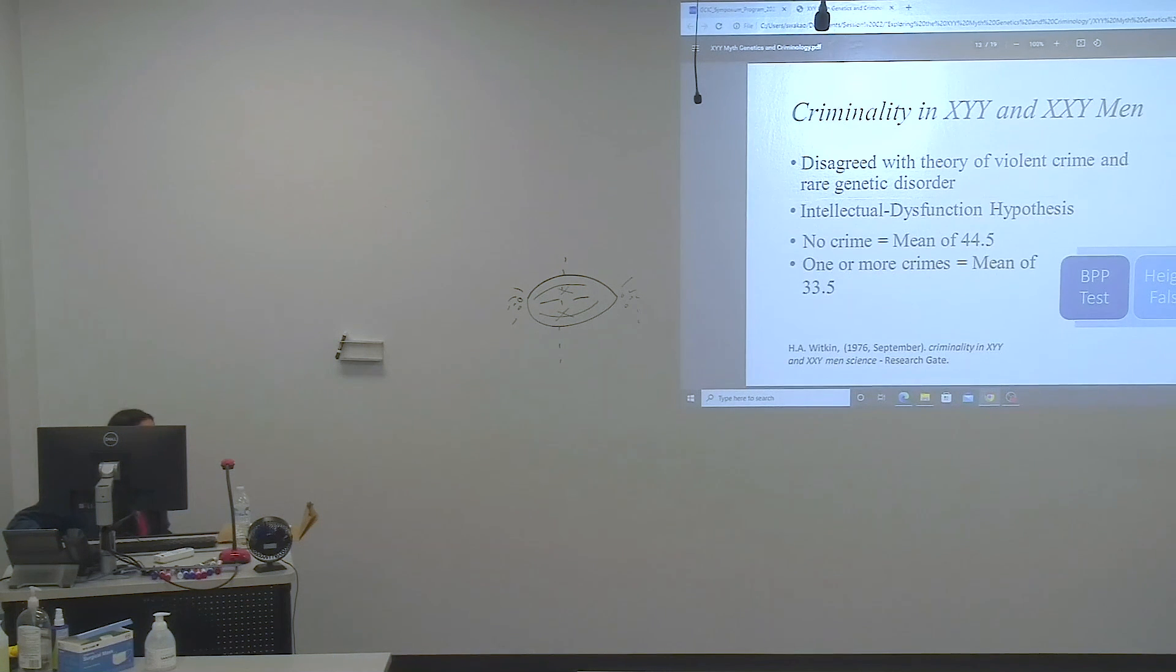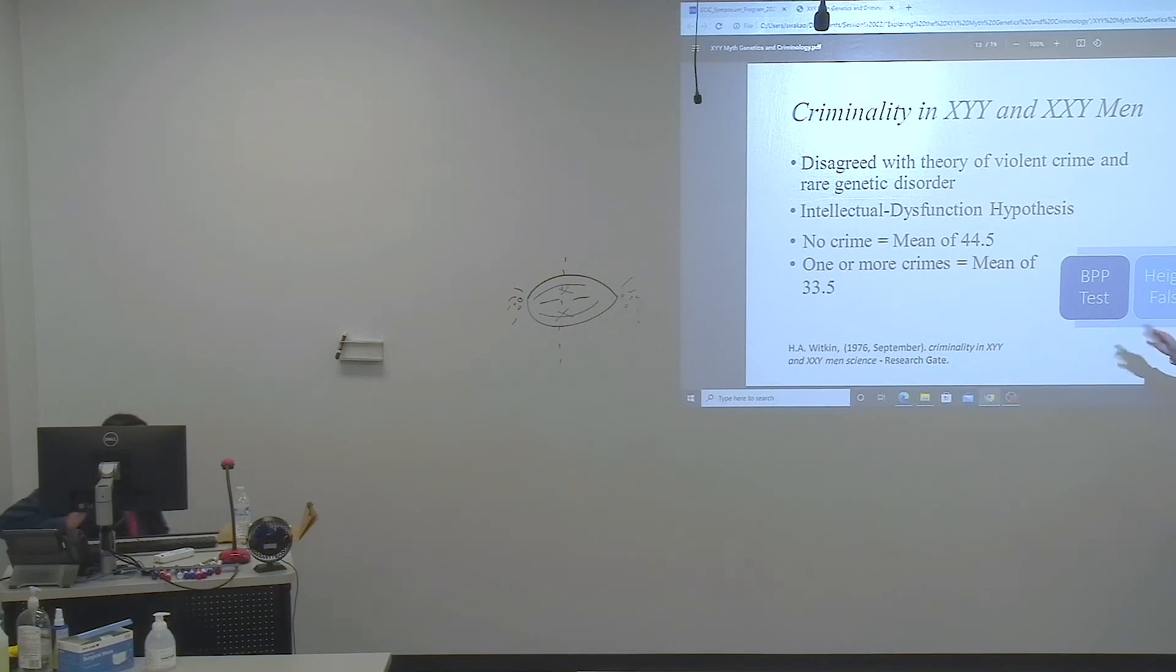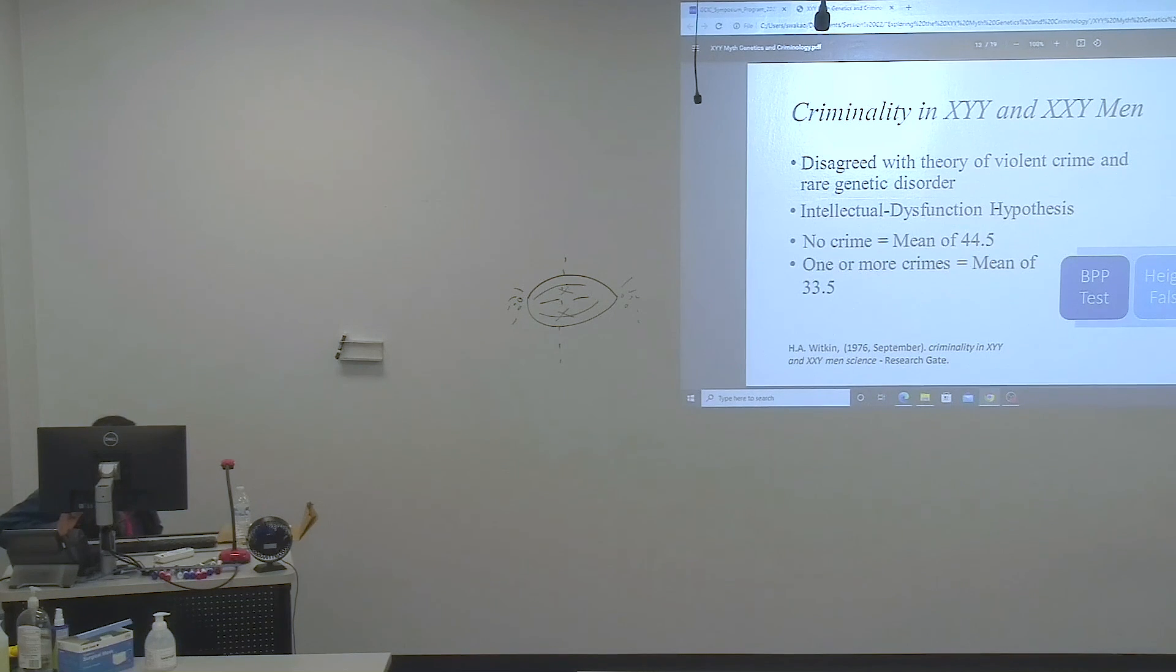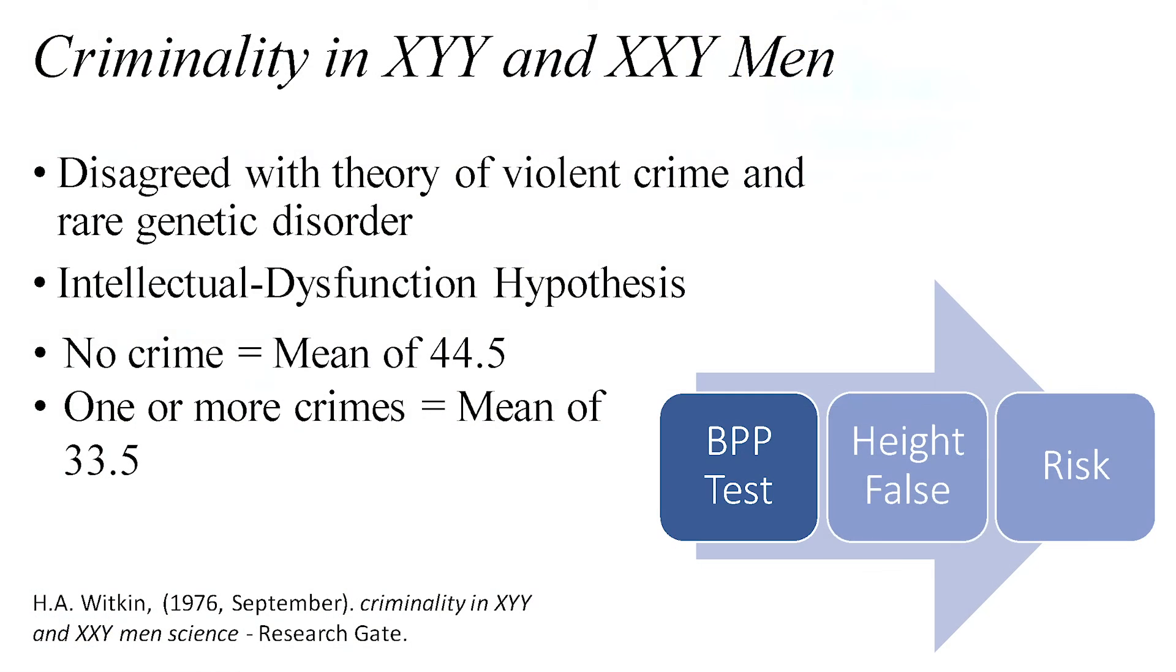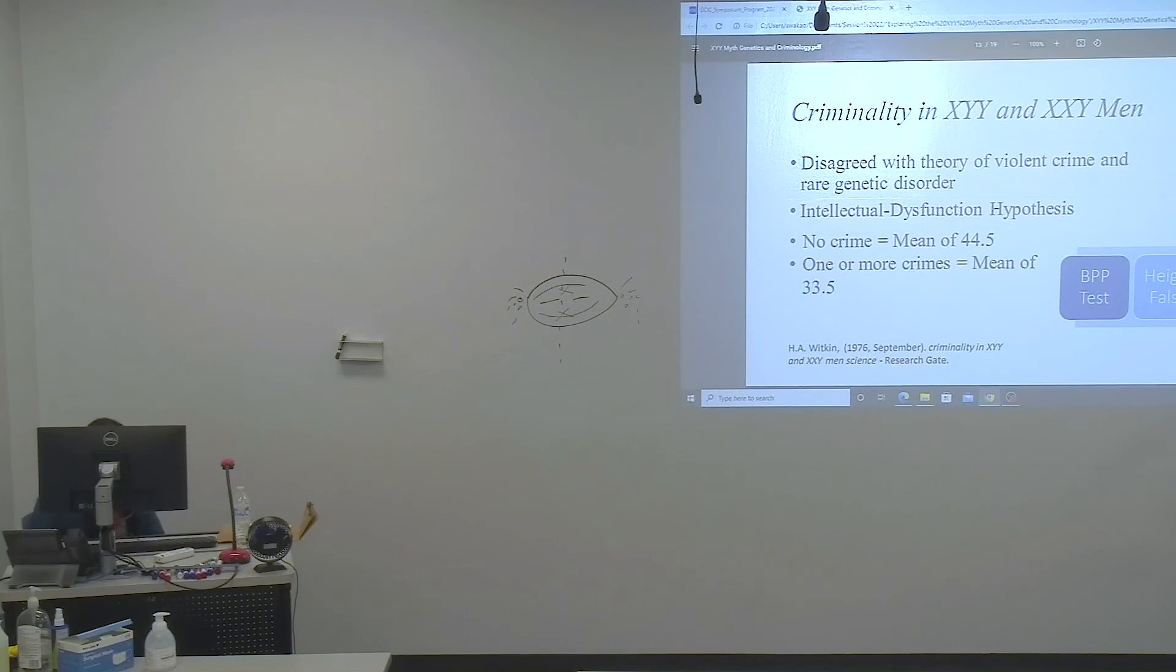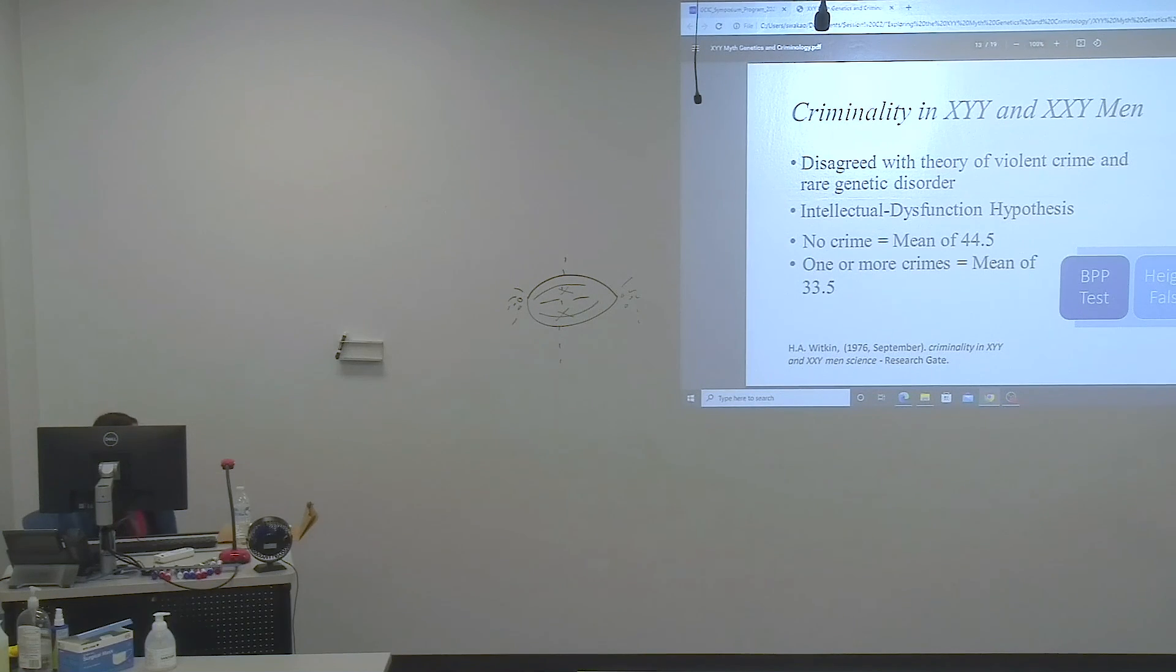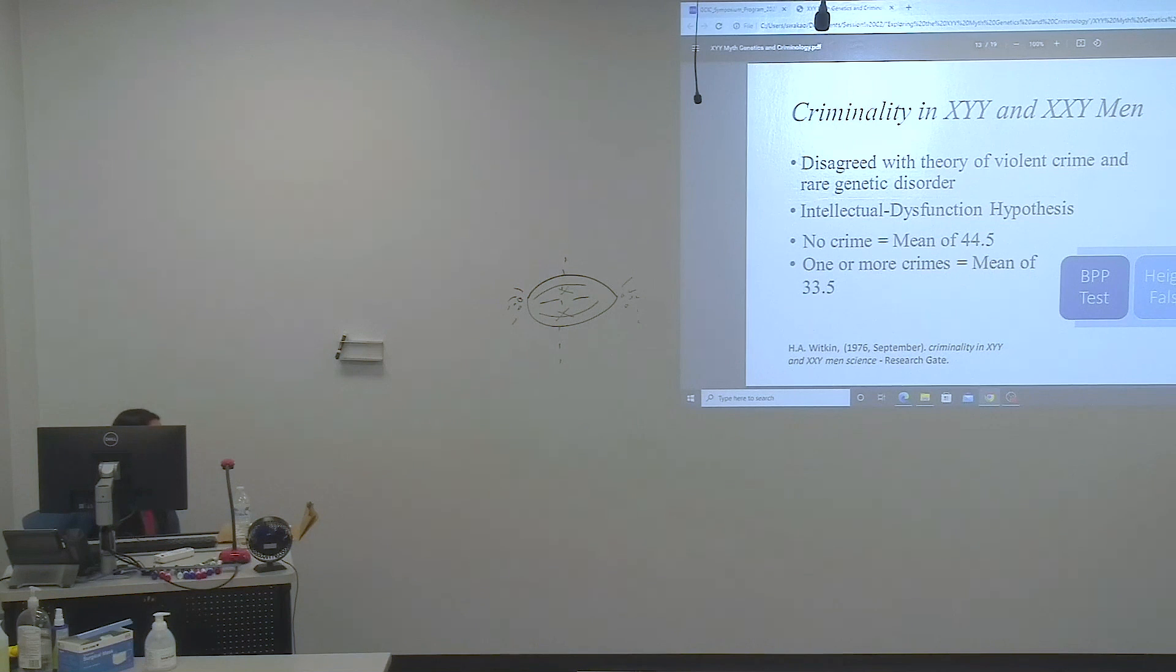In the journal article, it disagreed with theory of violent crime and it came up with a hypothesis of intellectual dysfunction. There was a crime of one or more with a mean of 33.5. Men who had no crime had a mean of 44.5. The scientists and researchers did this through the BPP test, which is biophysical profile during pregnancy of a woman to find what's wrong with the baby or just to ensure it's okay. Then the height theory was possible, and indeed there was a risk for learning.